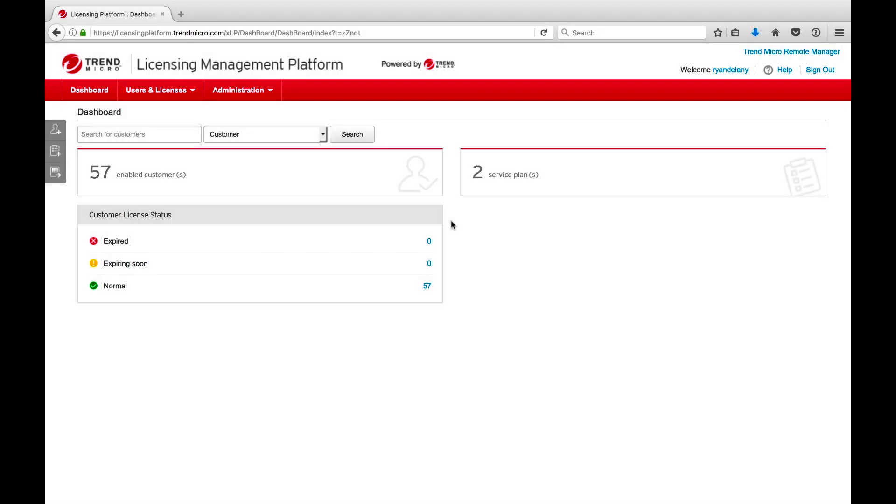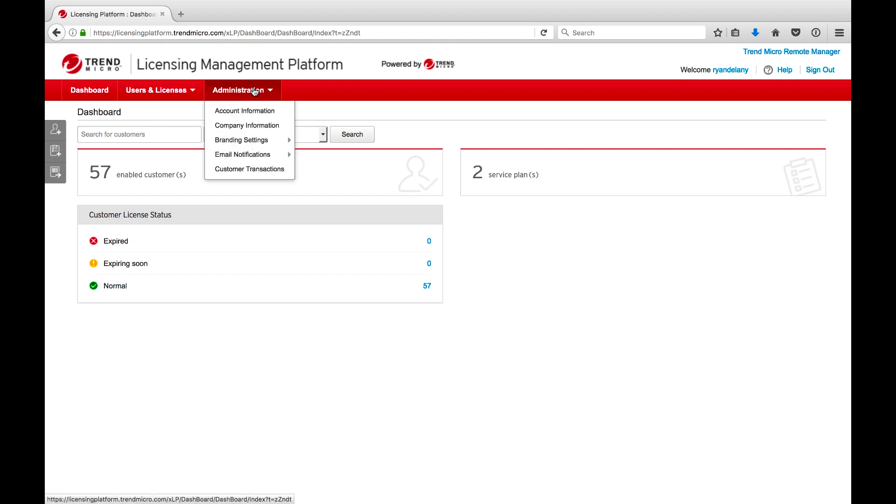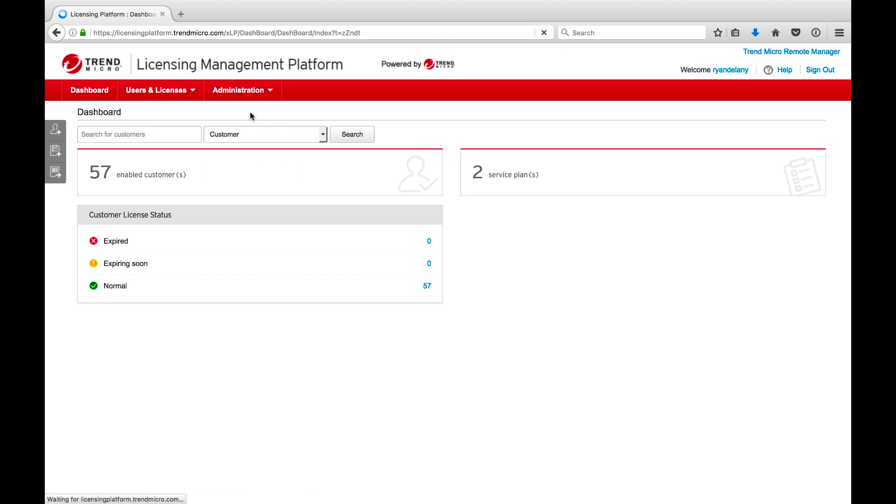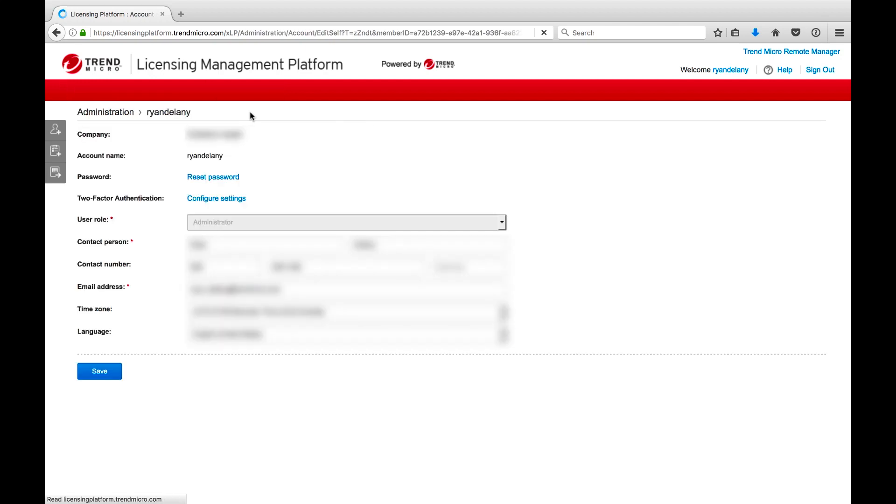Once you've logged into LMP, click on Administration and Account Information in the top menu bar. Select Configure Settings from the two-factor authentication row.